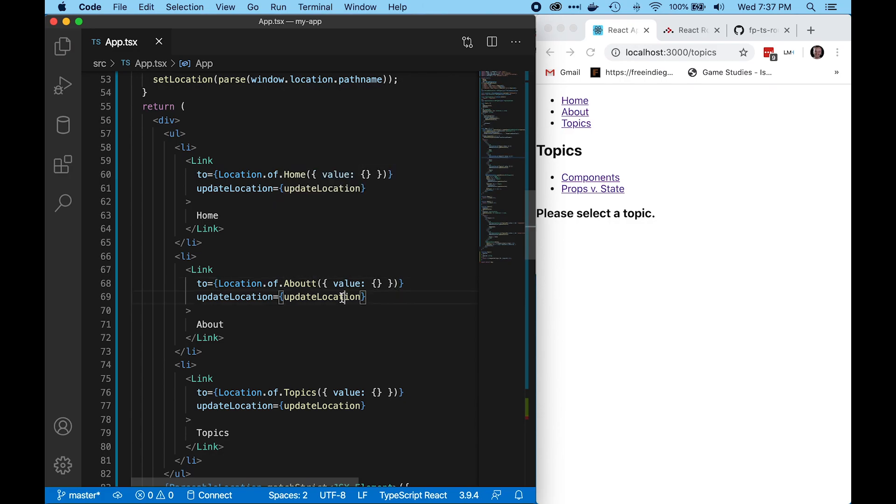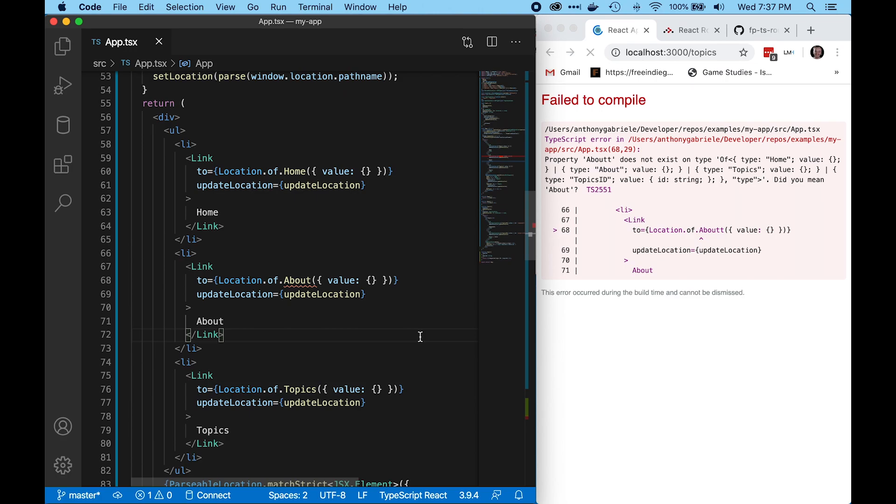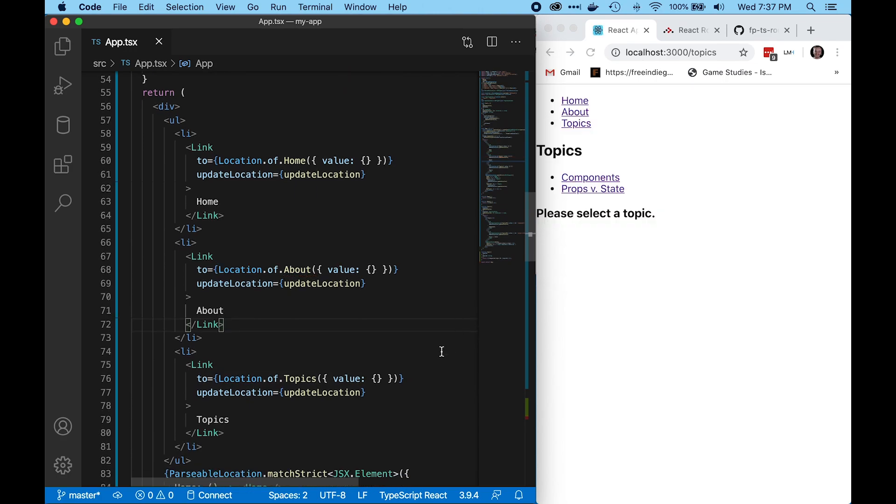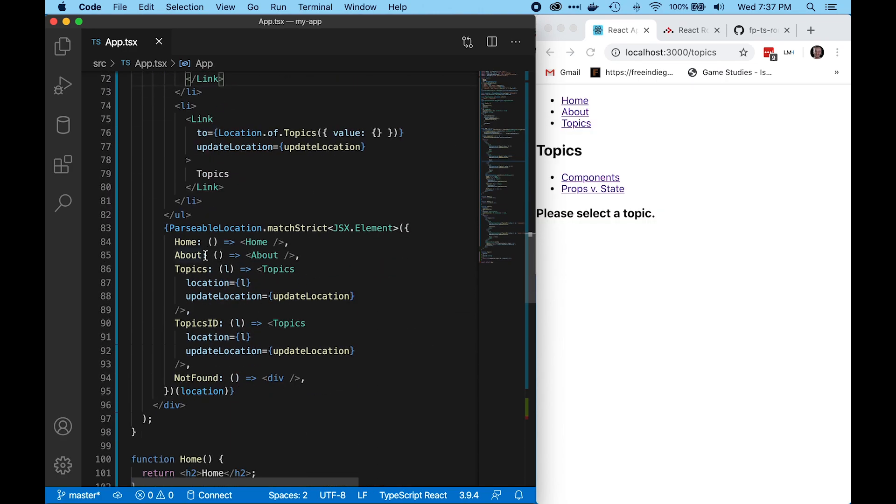So if we misspell something, we get a type error, and it fails to compile. That's in the link. Likewise in our render logic, if we misspell something, we get a type error.